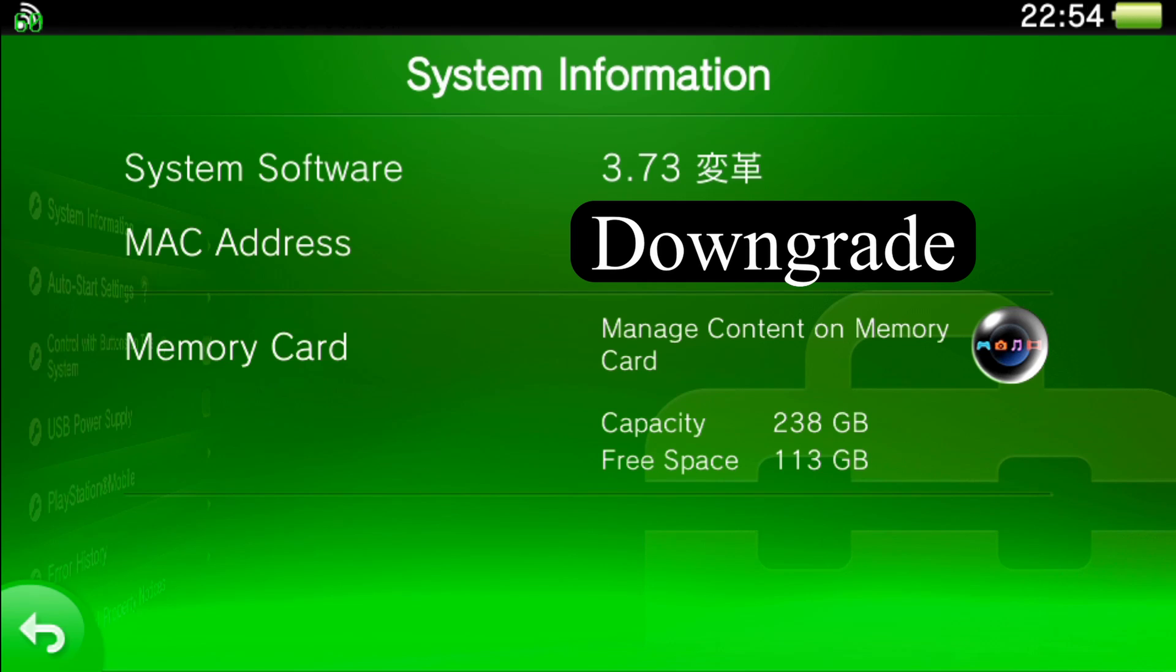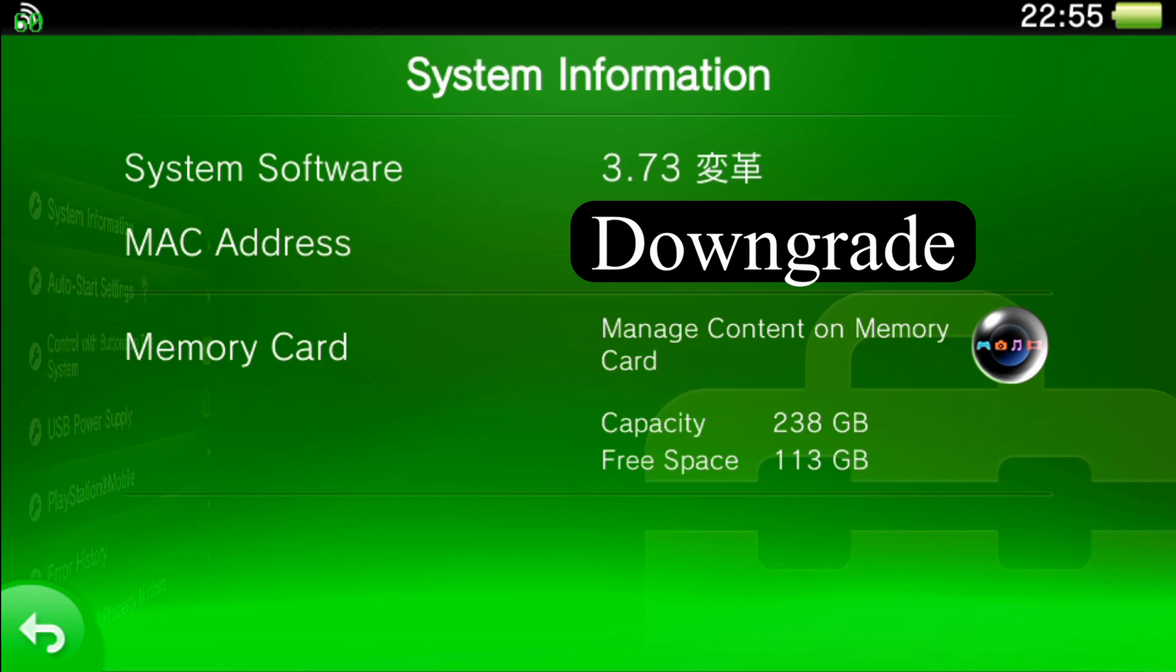The reason why we're going back to 3.60 is to play around with other homebrew that's more compatible, and also this custom firmware is permanent, meaning you don't have to re-enable H Encore 2 every time you reboot or power down or run out of battery. For now we're just going to downgrade to 3.60 because from what I'm seeing on forums it's the best firmware to have all your homebrew enabled.